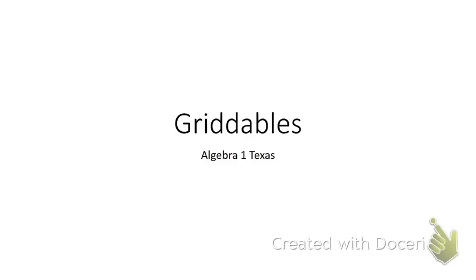Okay, in this video we're going to look at how to fill out the griddables on the Algebra 1 EOC for Texas.